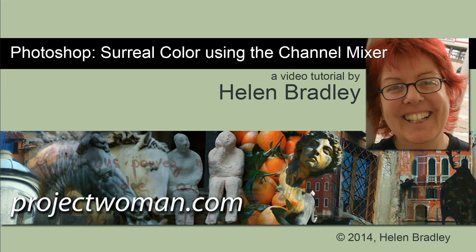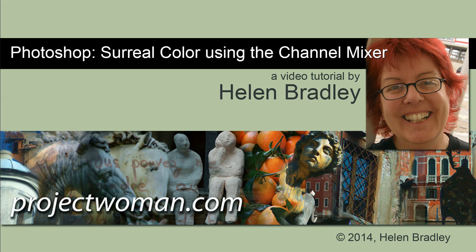Hello. I'm Helen Bradley. Welcome to this video tutorial. In this tutorial I'm going to show you how you can create surreal color effects using the Channel Mixer in Photoshop.